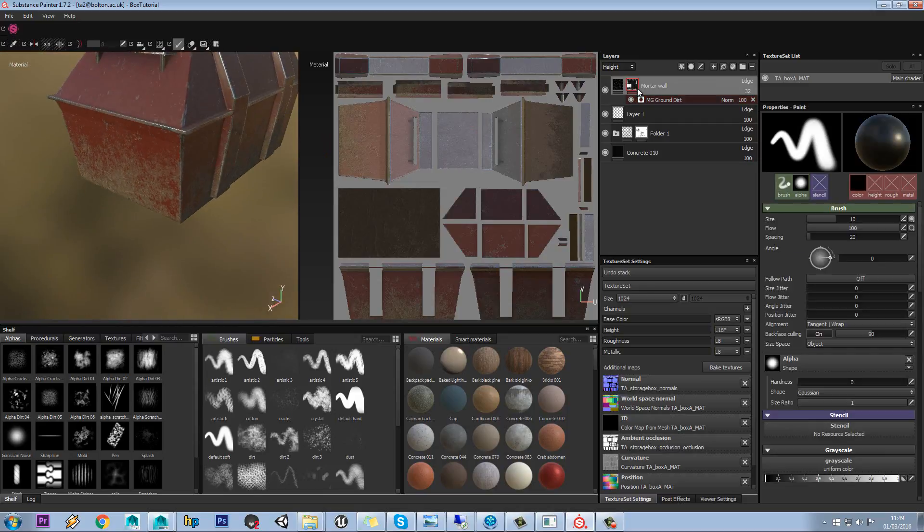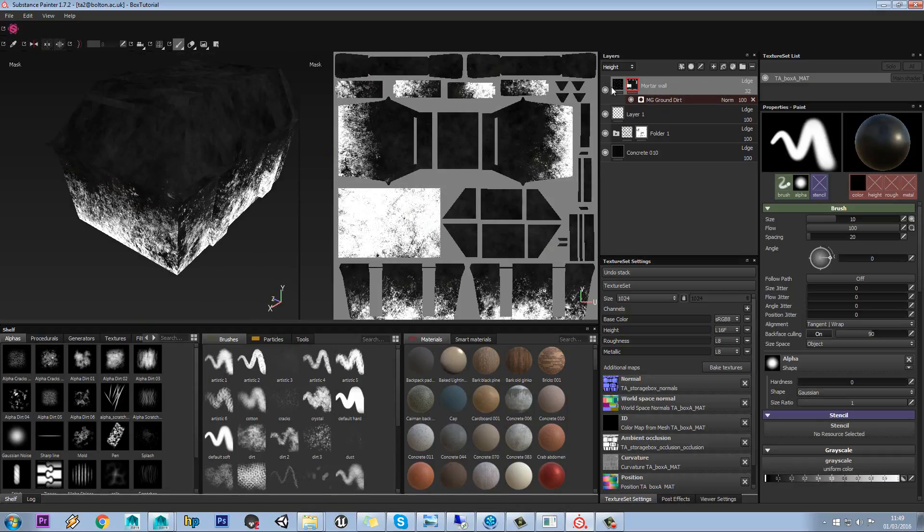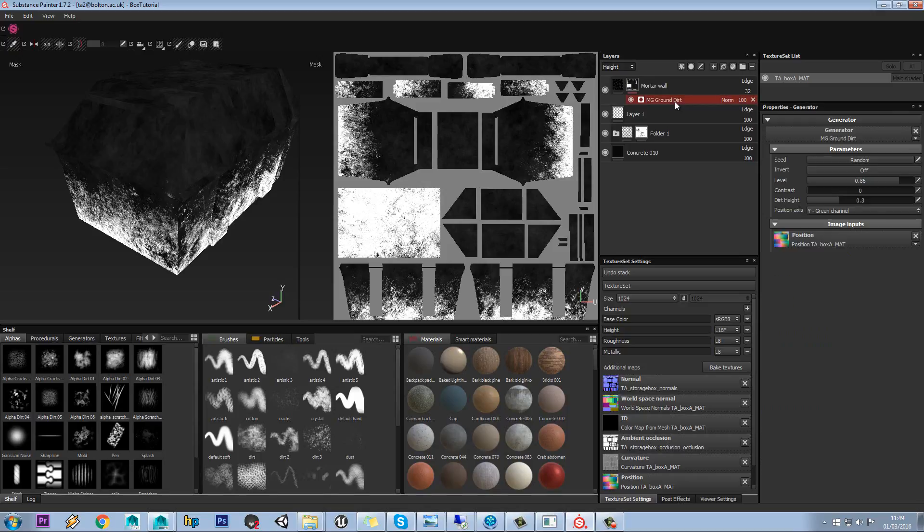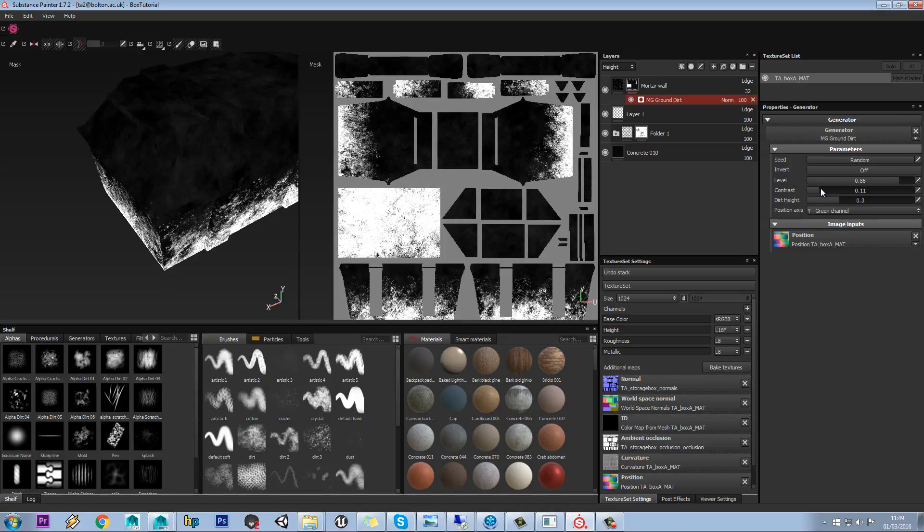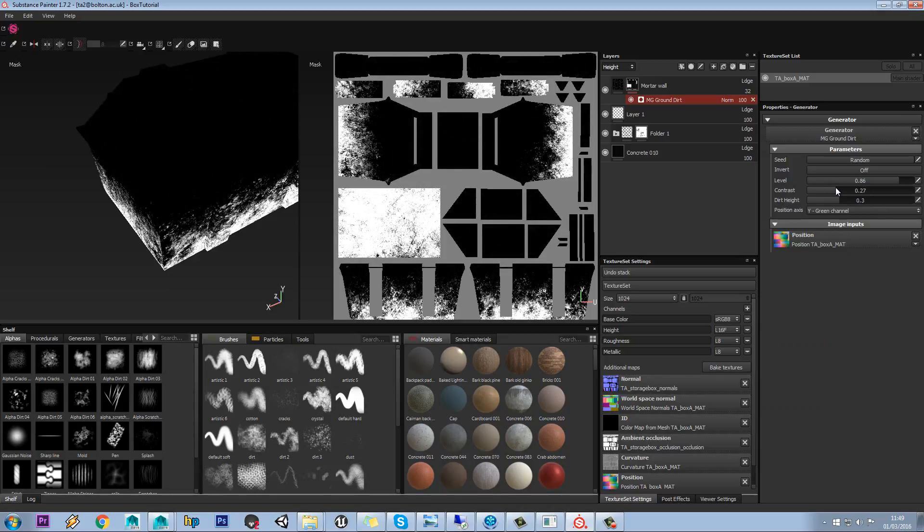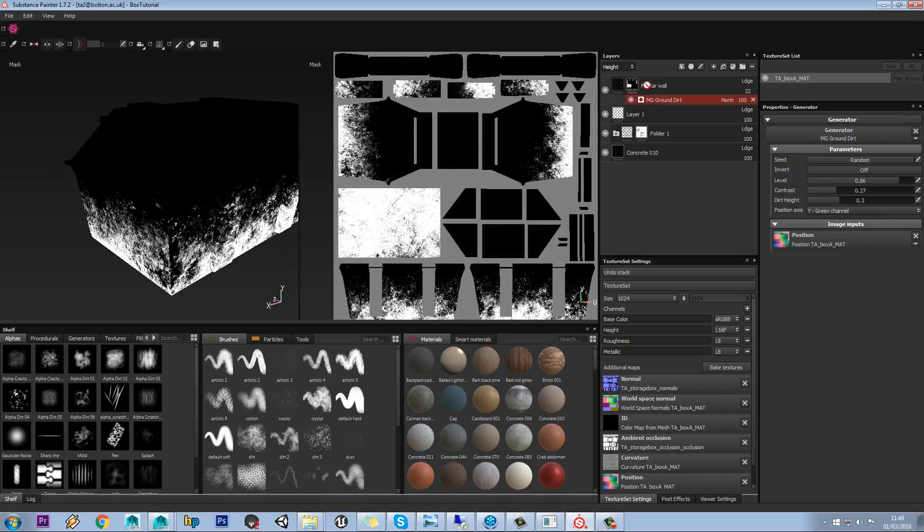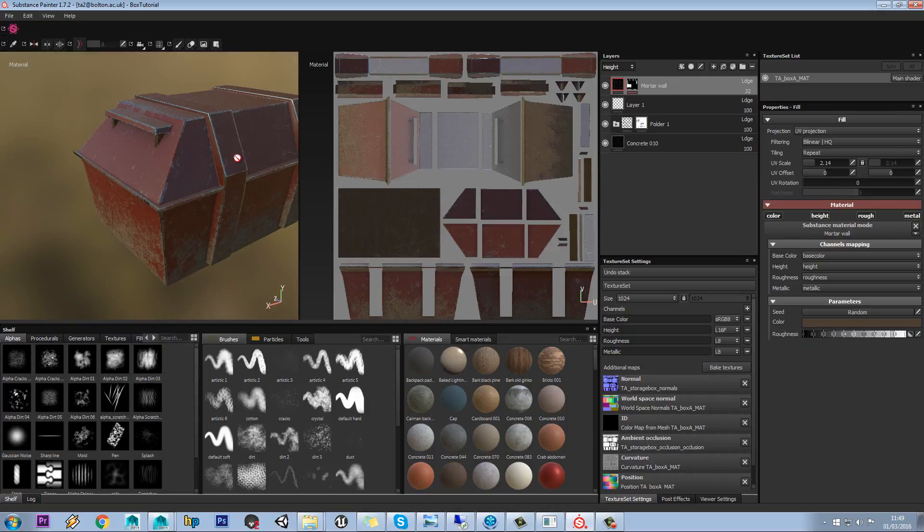We're also going to hold alt and click on our mask just so we can see the mask, and we can see that because we've changed the contrast, we can see some of the dirt that's coming up on the top. So if we just tweak the contrast and set that so that's black, then when we come back in we're not getting any dirt on the top surface here.